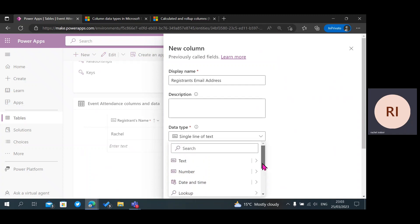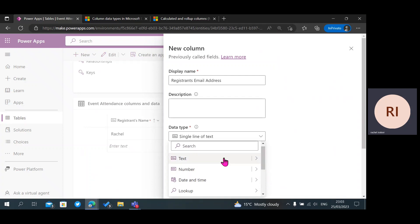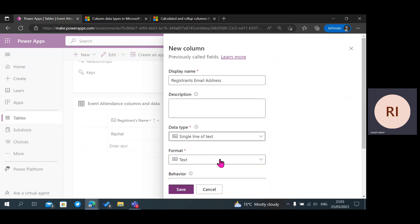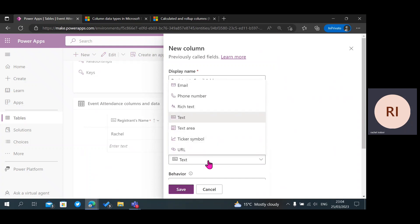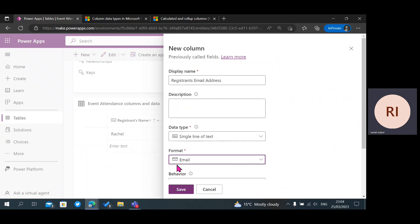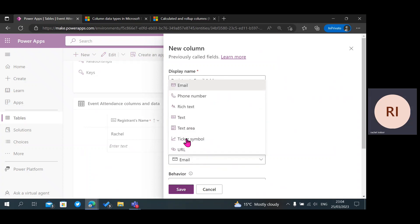We're going to be using a few of these data types for this table. For the registrant email address column, the best thing to do is click on Text — which is Single Line of Text — and change the format from Text to Email. With this format, it actually allows you to add an email into your column when filling it in, which is more preferable than using plain text.